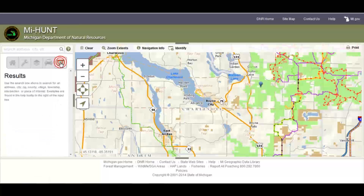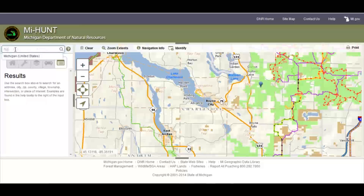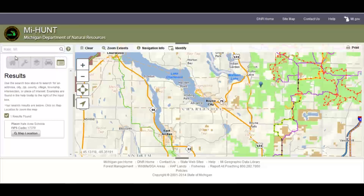Move over to the results icon. Here you'll find the results of any search you perform in the toolbar above. Let's search for Hale, Michigan — and now we have the results.